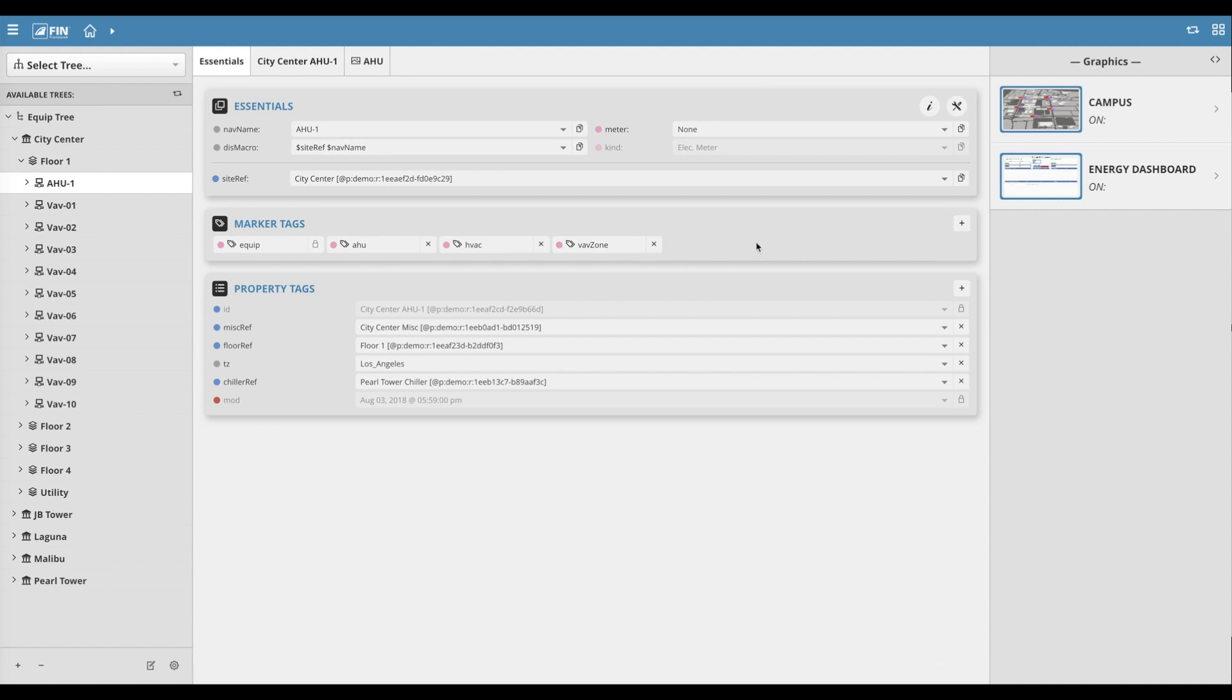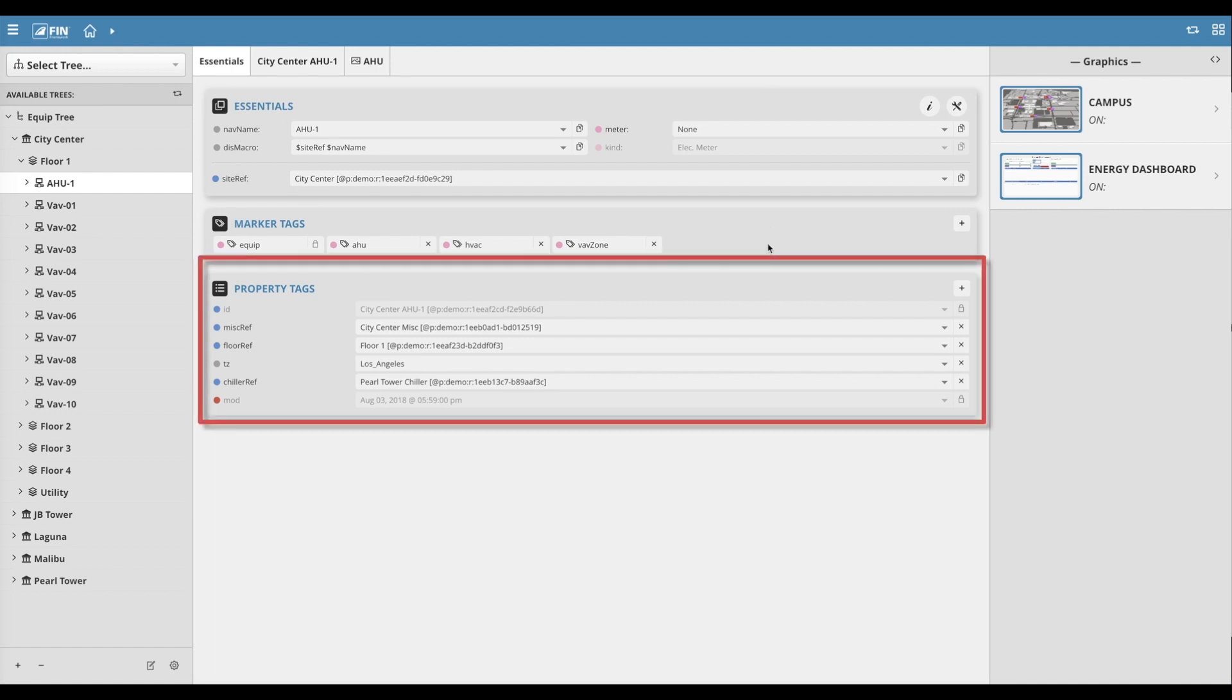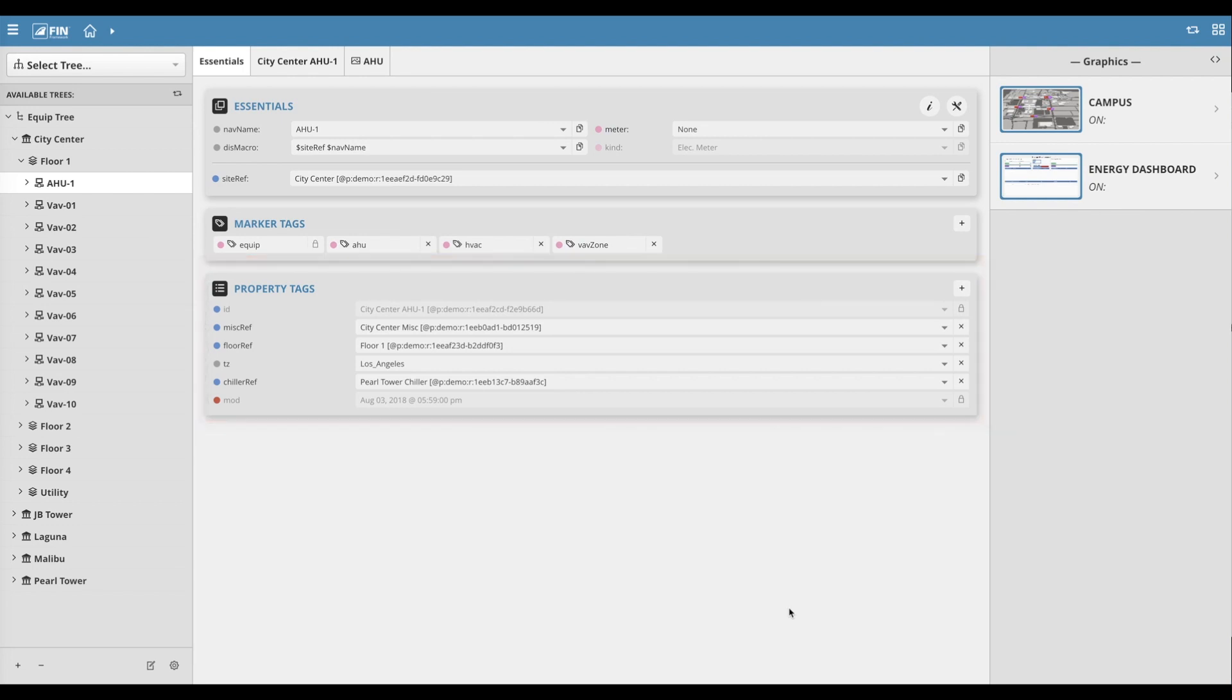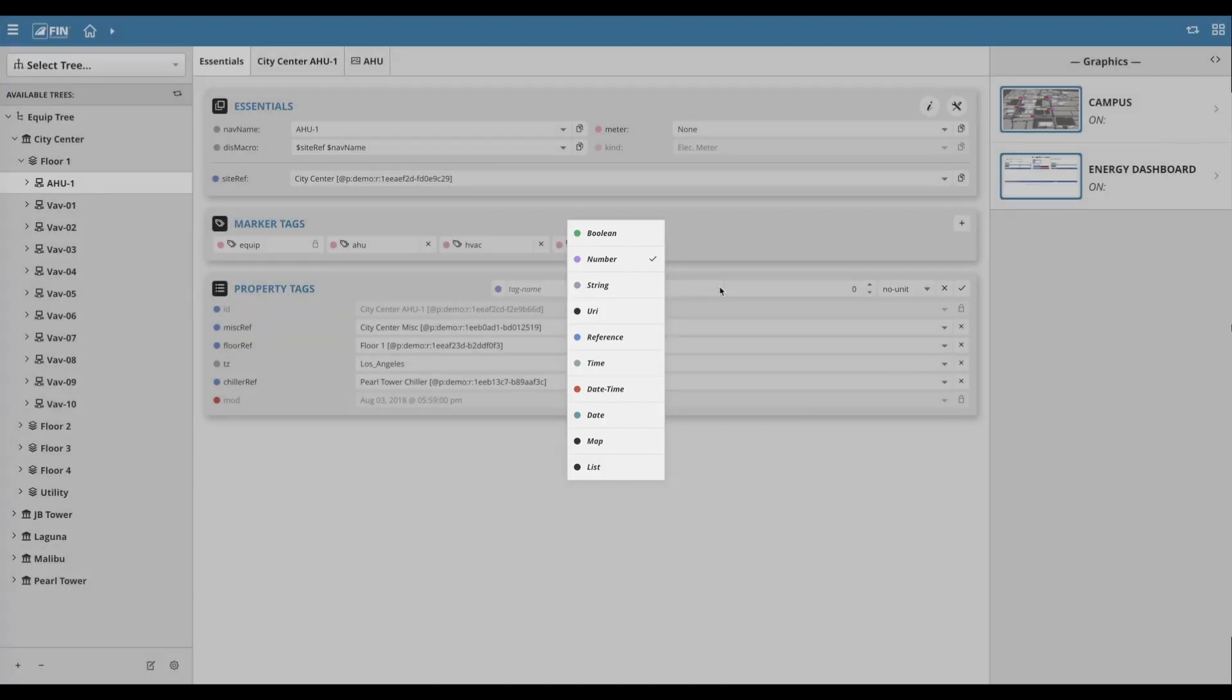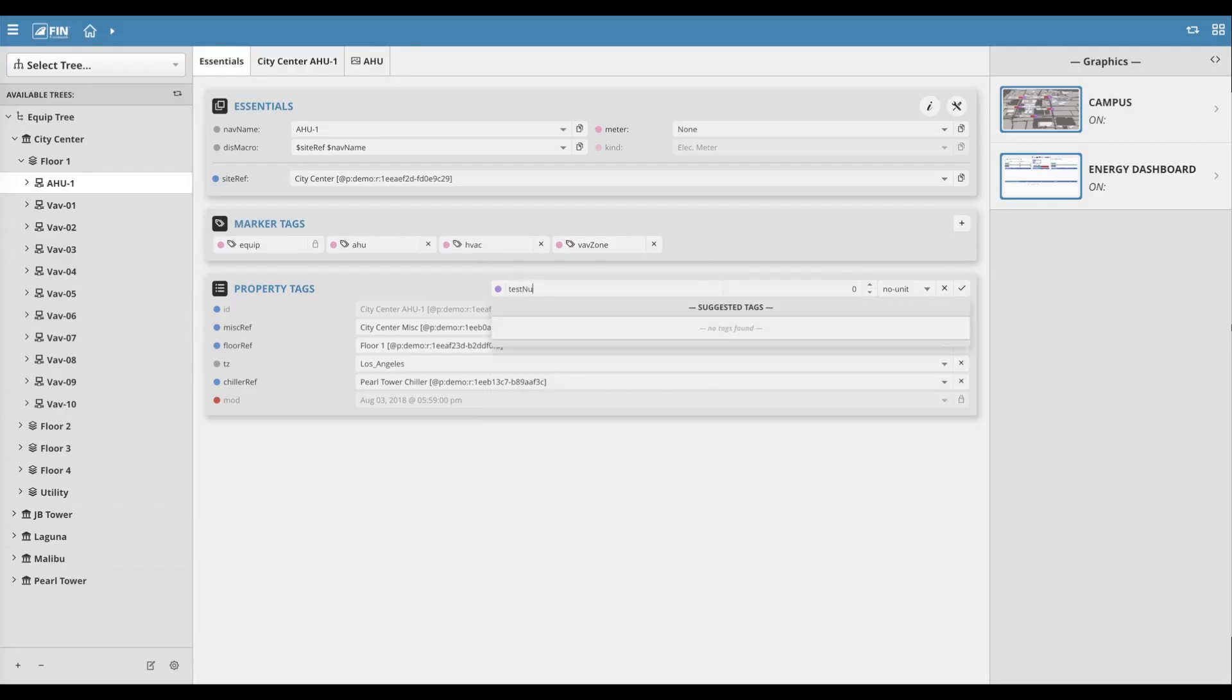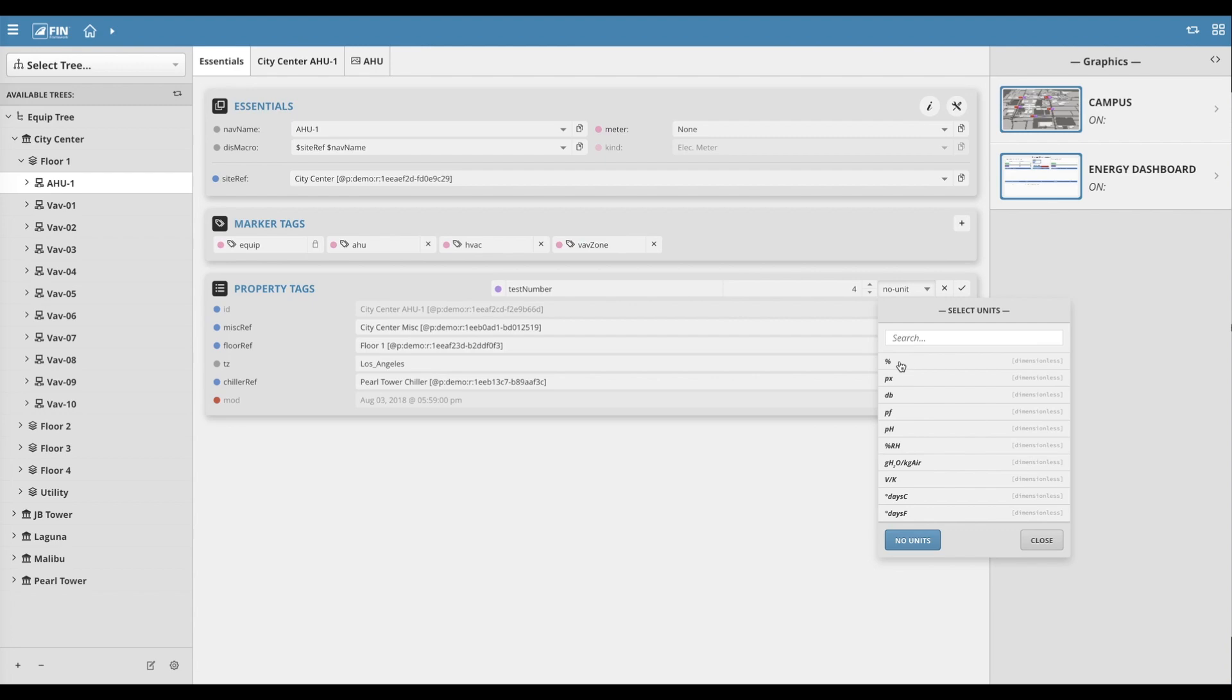The very last section displays the record's property tags. Property tags can be added by clicking on the plus button to the far right. This brings up an empty property tag that can be filled out and added to the record.